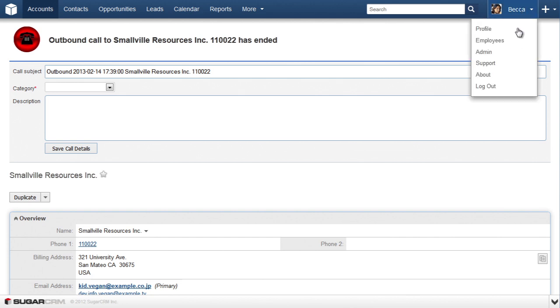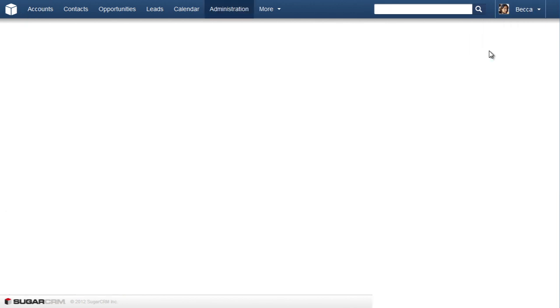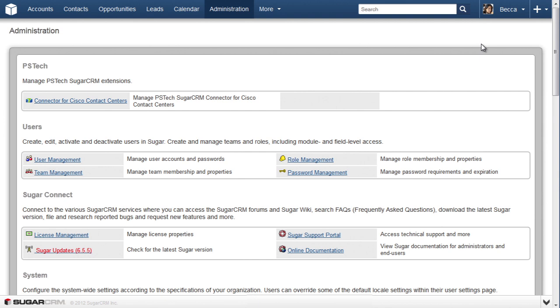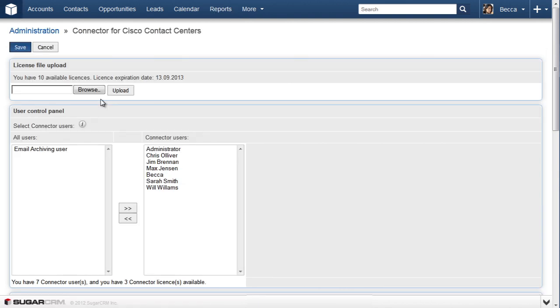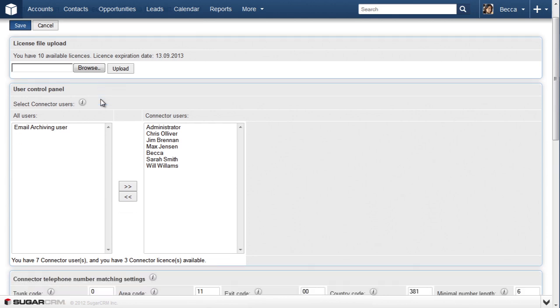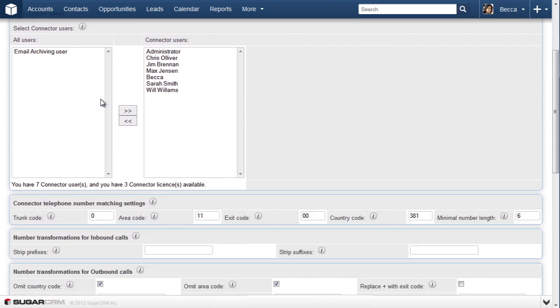PSTech SugarCRM connector for Cisco contact centers provides many options for customizing the connector for your own needs. Thank you for your time. If you would like to find out more, please visit the PSTech website.